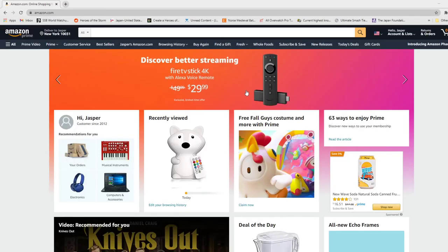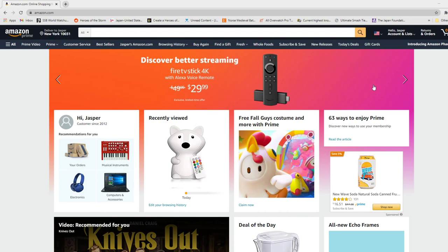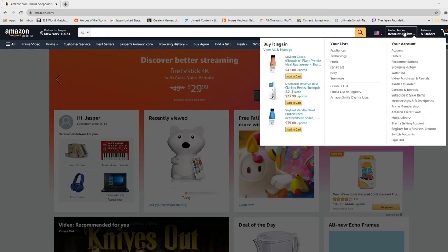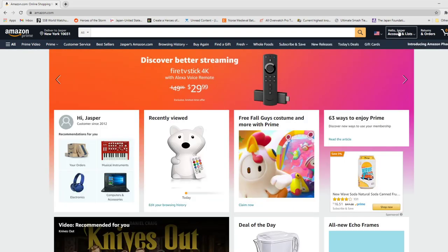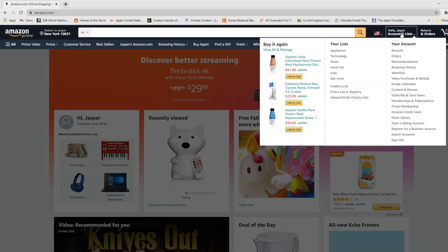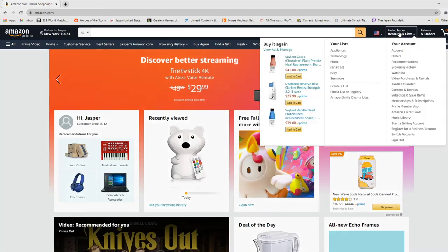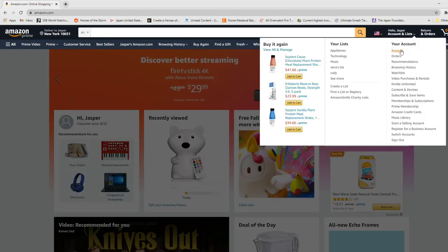So first, what you're going to do is you're going to go to Amazon.com, like wherever your Amazon is, and you go to your account here. You should be logged in to Amazon.